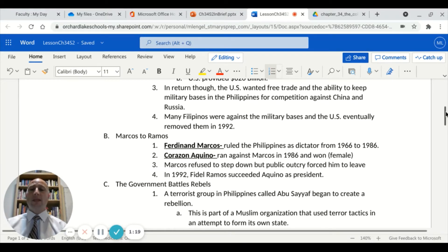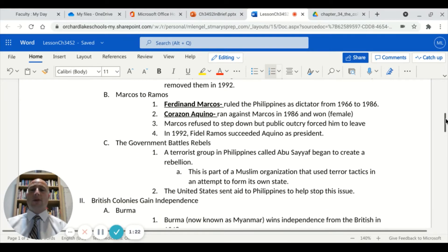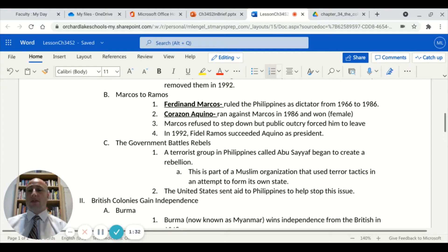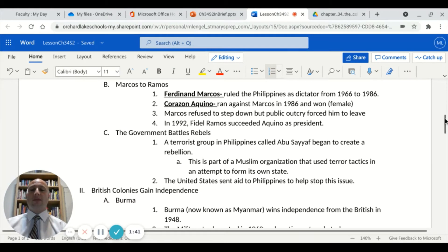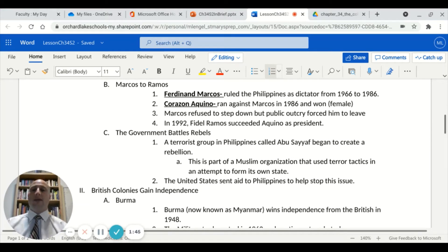Some key leaders: Ferdinand Marcos ruled the Philippines as a dictator from 1966 to 1986. He was defeated in an election by Corazon Aquino, who ran against Marcos in 1986 and won, and she ended up being Time Magazine's Woman of the Year. Marcos refused to step down, but public outcry forced him to eventually leave. In 1992, Fidel Ramos succeeded Aquino as the next president.